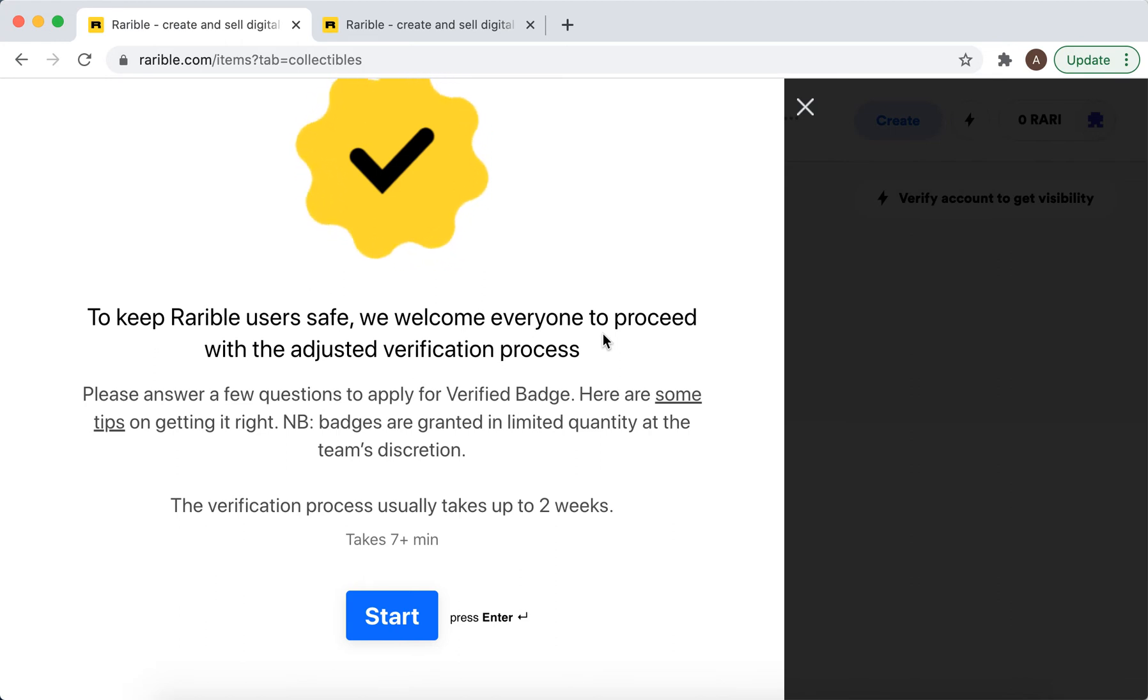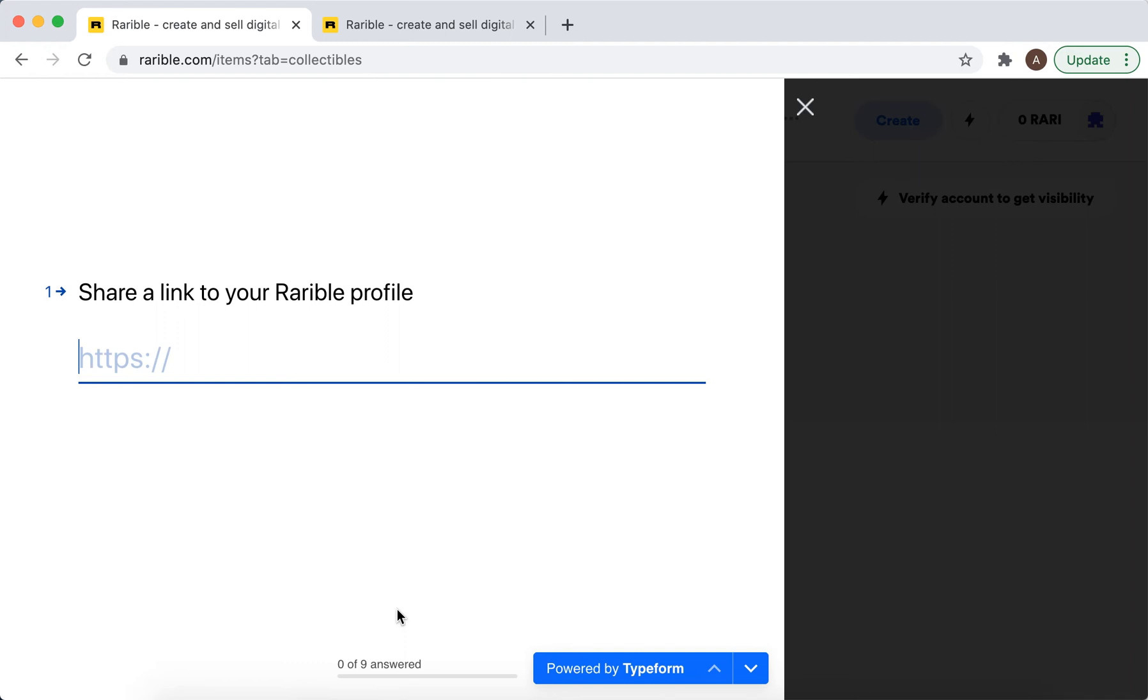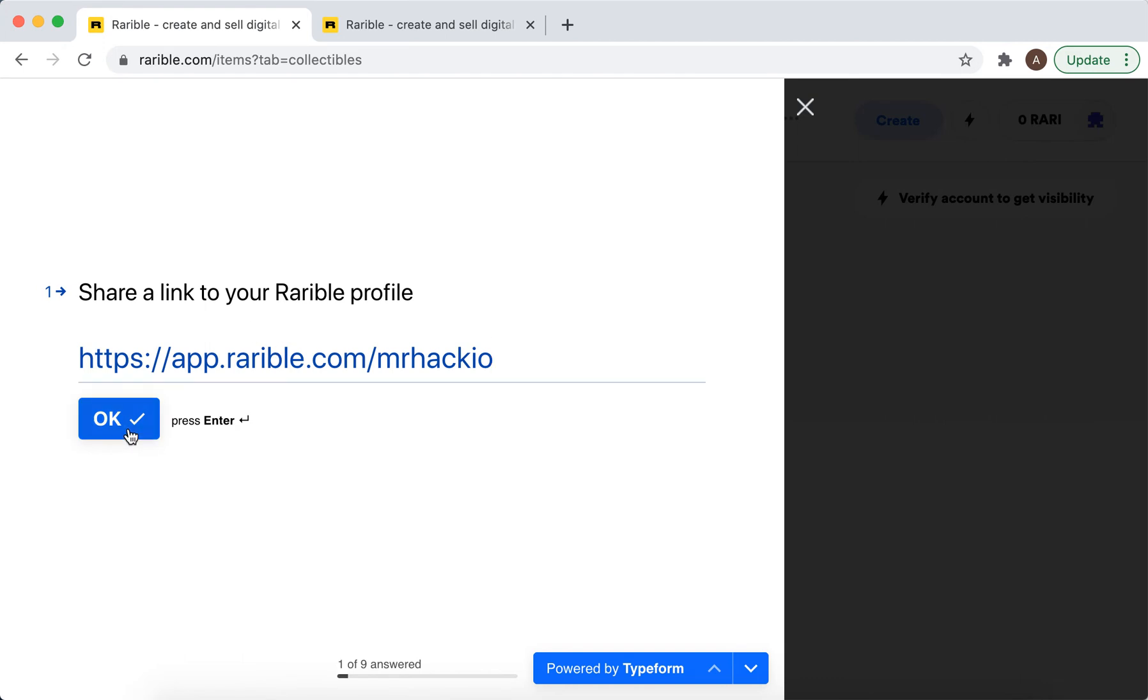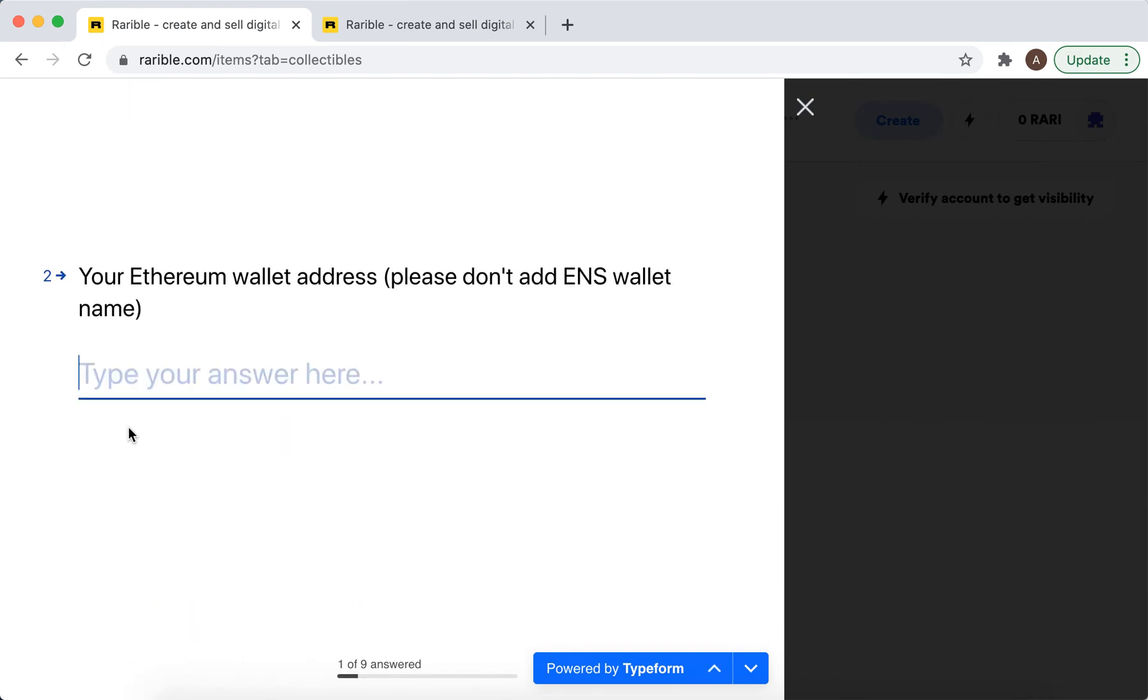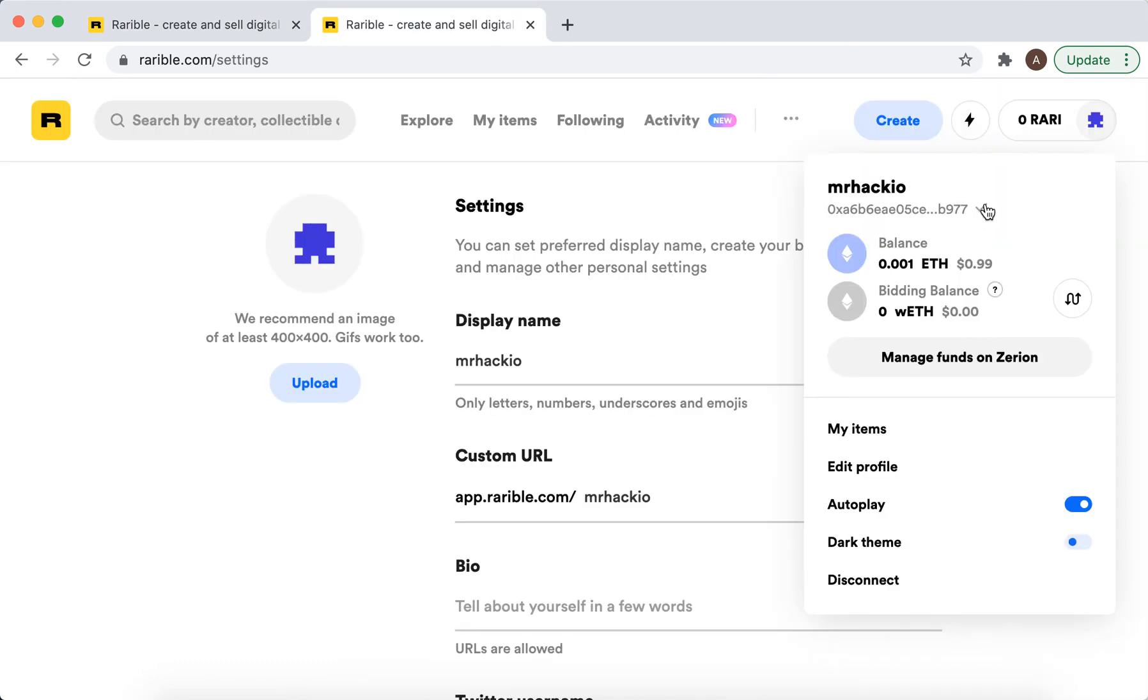And then here is the form. It can take up to two weeks. Let's just fill it out, so it should be something like this. And then your Ethereum wallet address, so you can copy it from here.